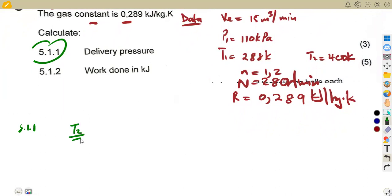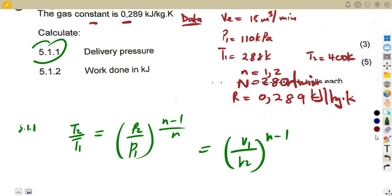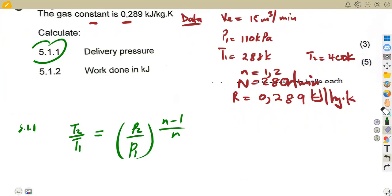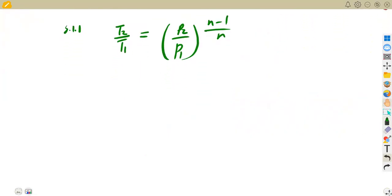From your gas laws, we have T2/T1 = (P2/P1)^((n-1)/n). If I had volumes, I would equate to V1/V2^(n-1), but I do not have volumes, so that's a waste of time. I have temperatures and I want to calculate the delivery pressure.